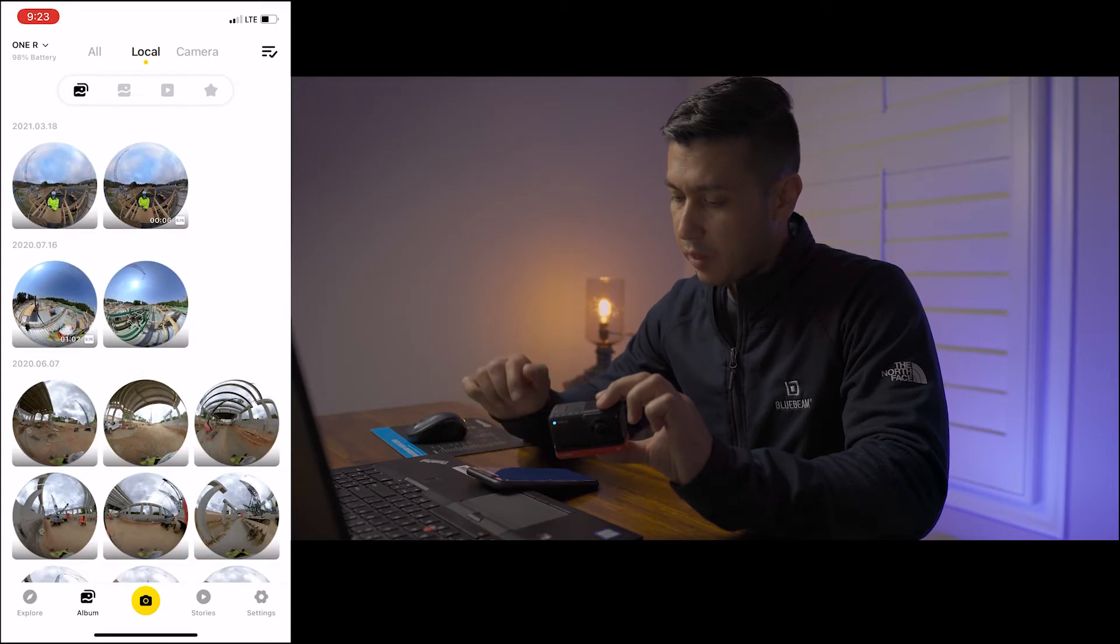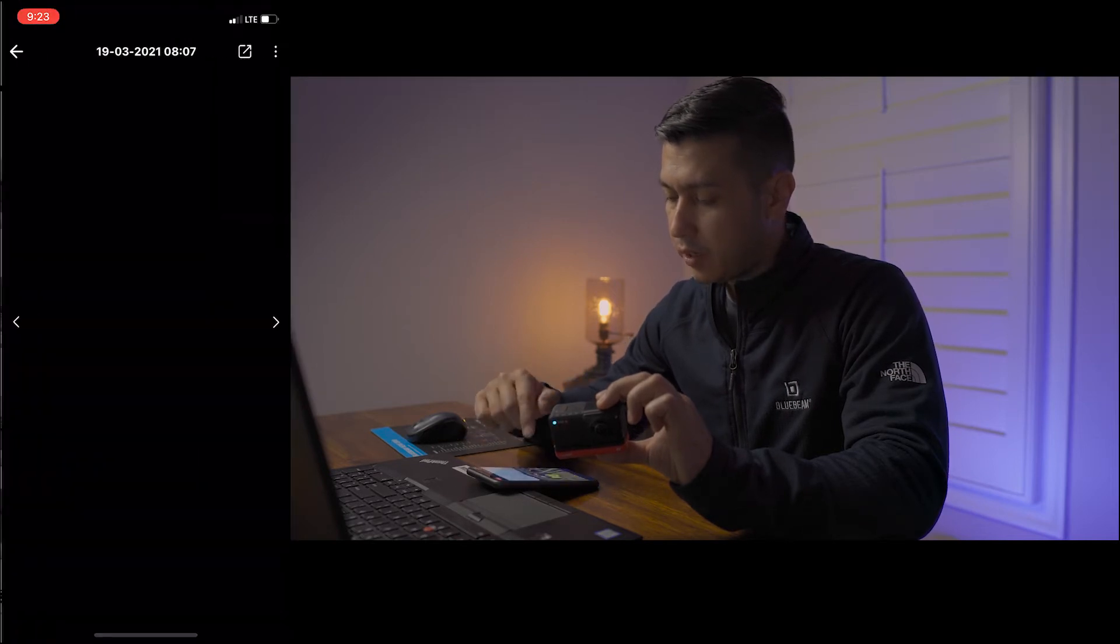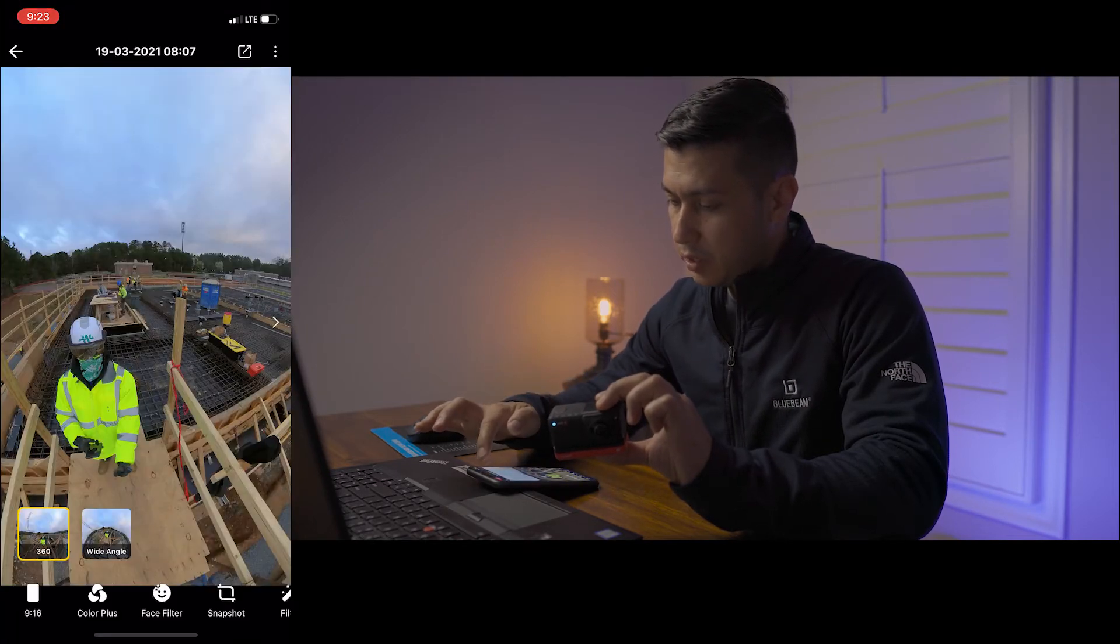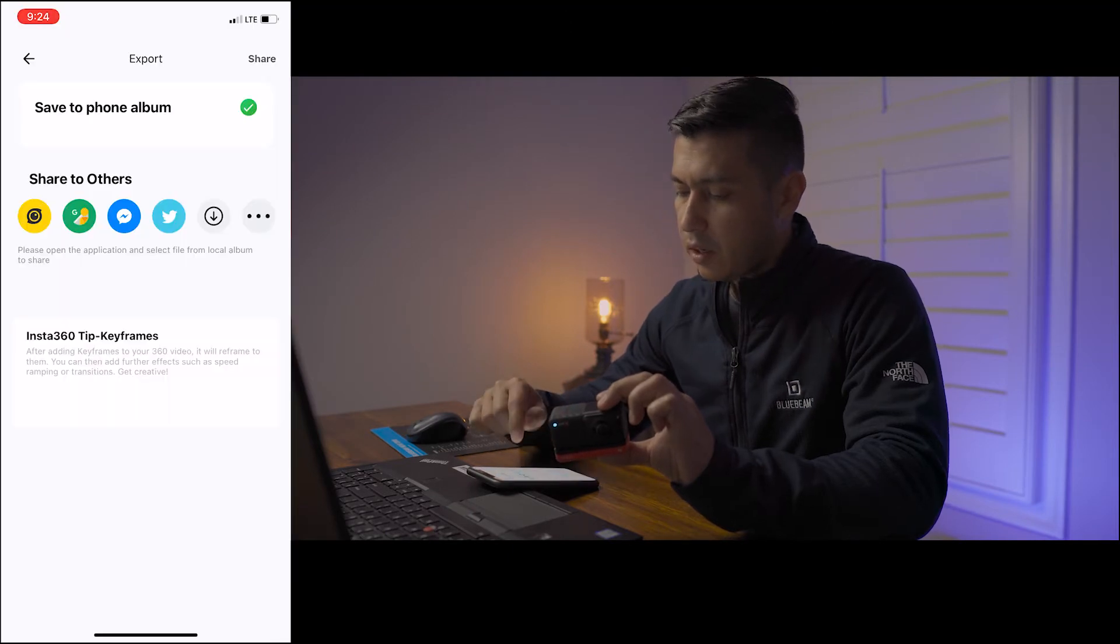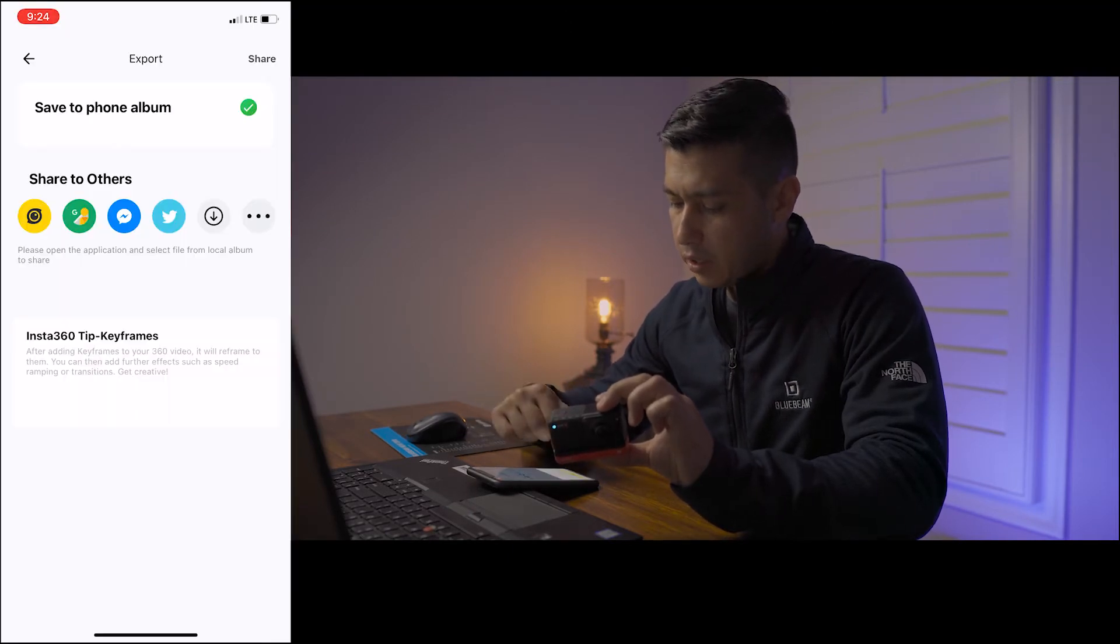Once you do this, then you can go up here to the top right, then you're going to say export 360 photo. You're going to click the down arrow and then you're going to save it to your phone.